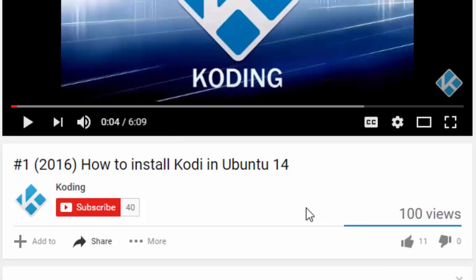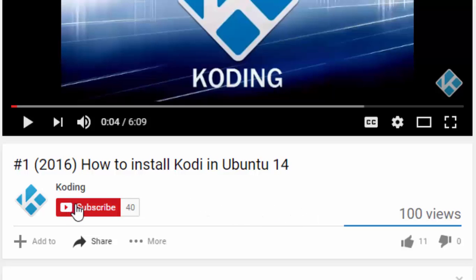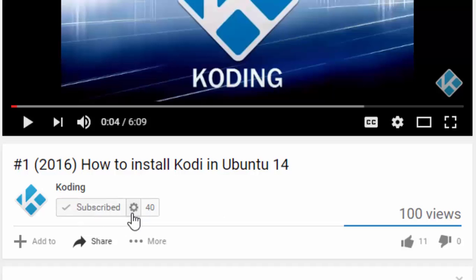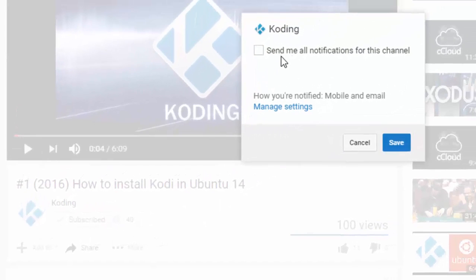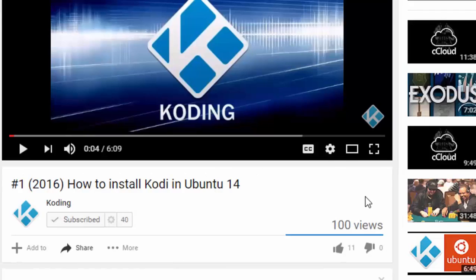Hello guys, welcome again to Coding Channel. Before we start watching this video, just remember if you didn't do it yet, click here on subscribe, then click on this icon here. Mark send me all notifications for this channel and click on save.